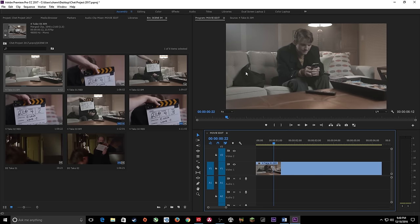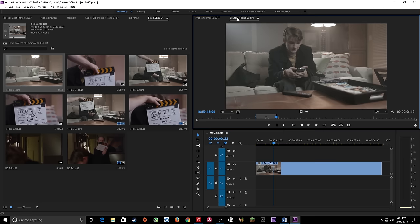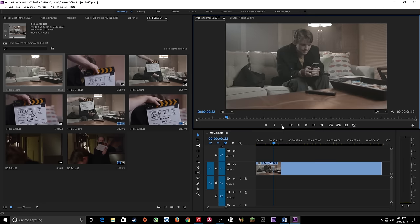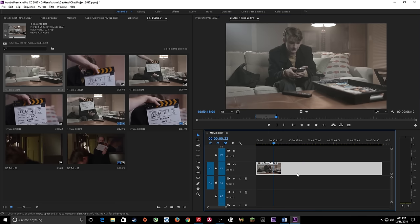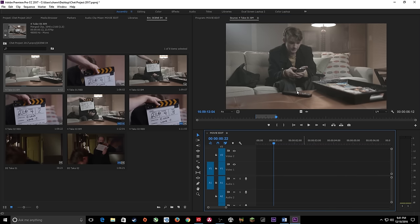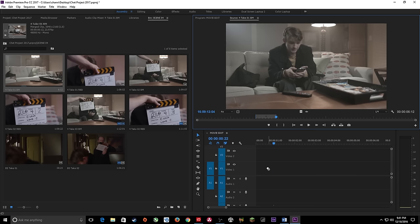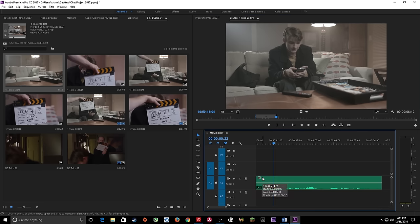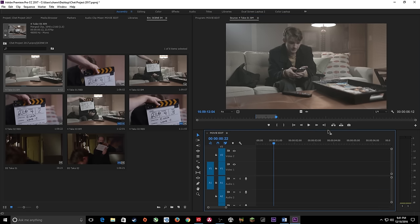Notice when I click into the timeline it pops over to the program monitor, showing what is in my timeline. This is the assembly mode layout — your source monitor is on the right, your program monitor is on the left. You've also got insert and override buttons here. What these do is take the clip and lay it to your timeline exactly where your playhead is. If you hit Home, it drops back to the beginning of your timeline.